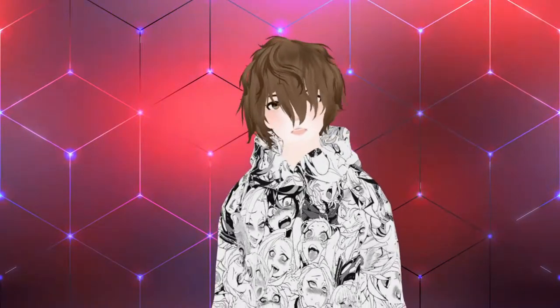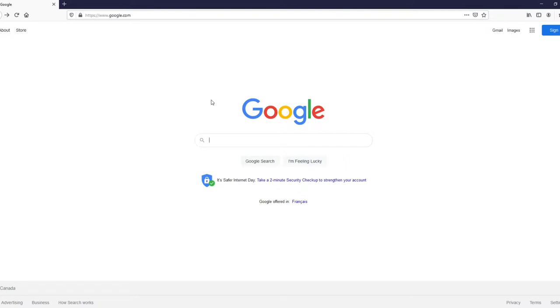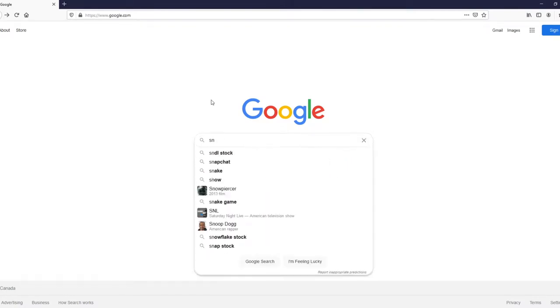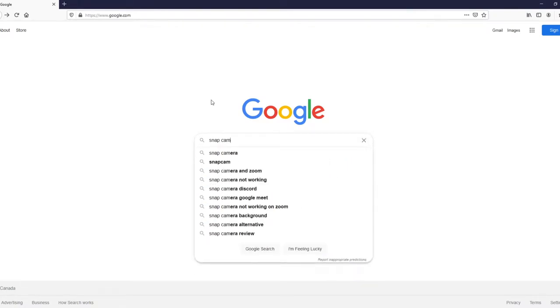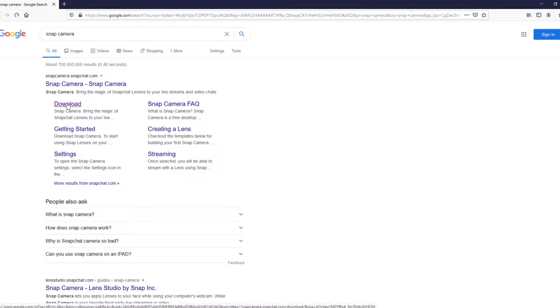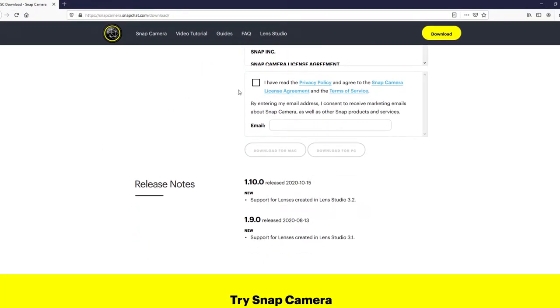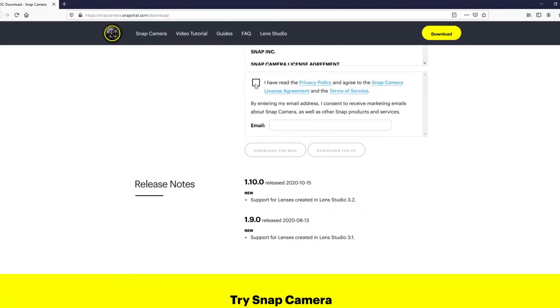So the first and foremost thing we need to do is just open up our Google. Now that we're here at Google, we're just going to type in snap camera. As you see, we get the search result of snap camera.snapchat.com. We're going to hit download, scroll down just a little bit, and hit I have read the privacy policy.